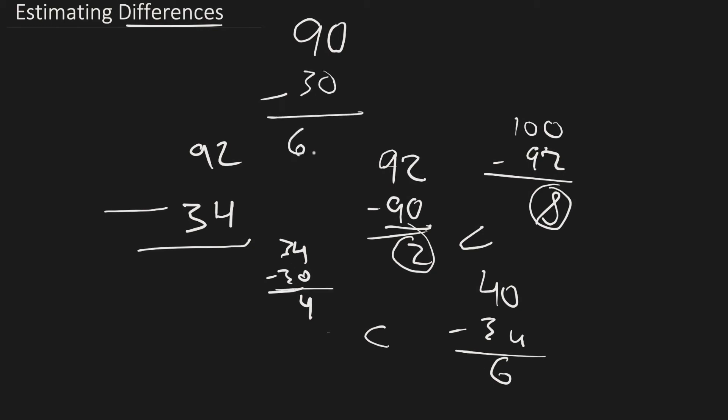60. So that would be close to our answer. So that is how to estimate differences.